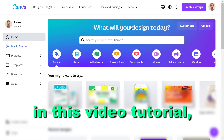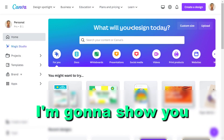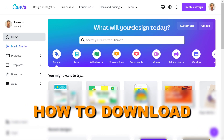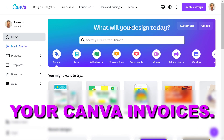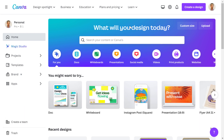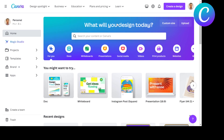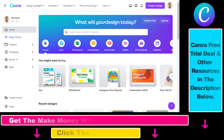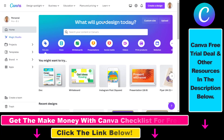Hey everybody, in this video tutorial I'm going to show you how to download your Canva invoices. So if you have purchased a Canva Pro subscription, you might want to download your Canva Pro invoices. Here is how to do it.